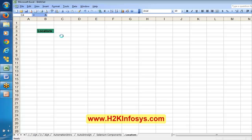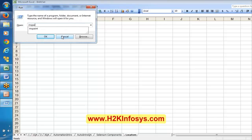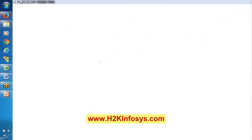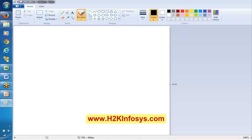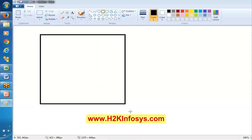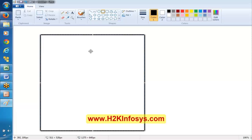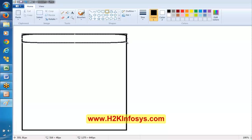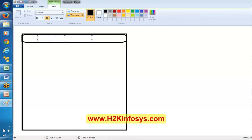First we will try to understand with an example. Say this is a web application — for example, this is a Facebook login page.